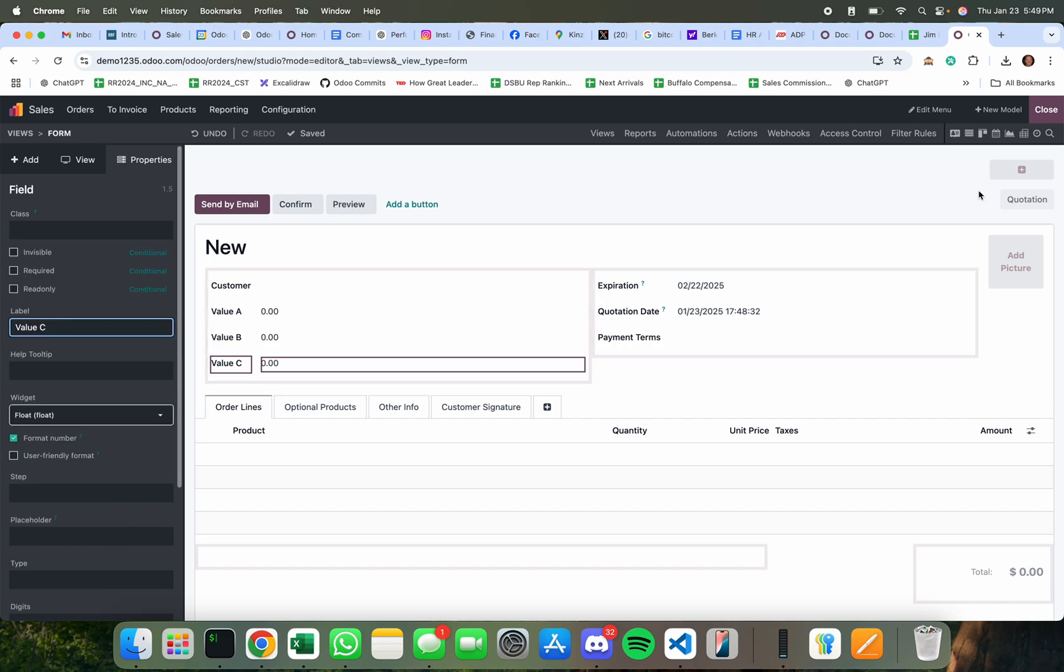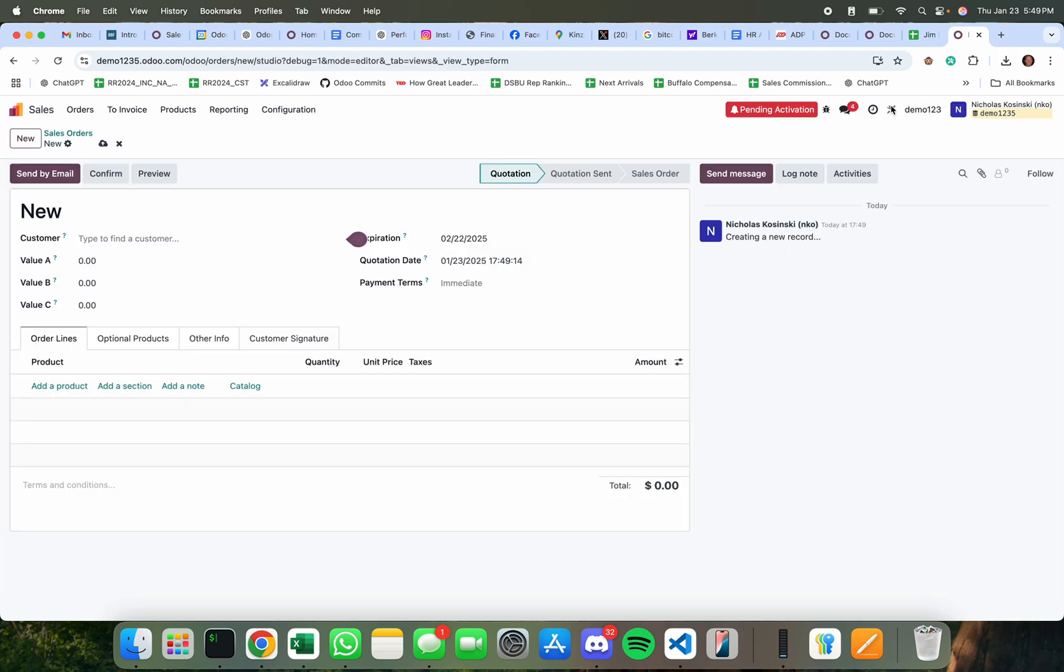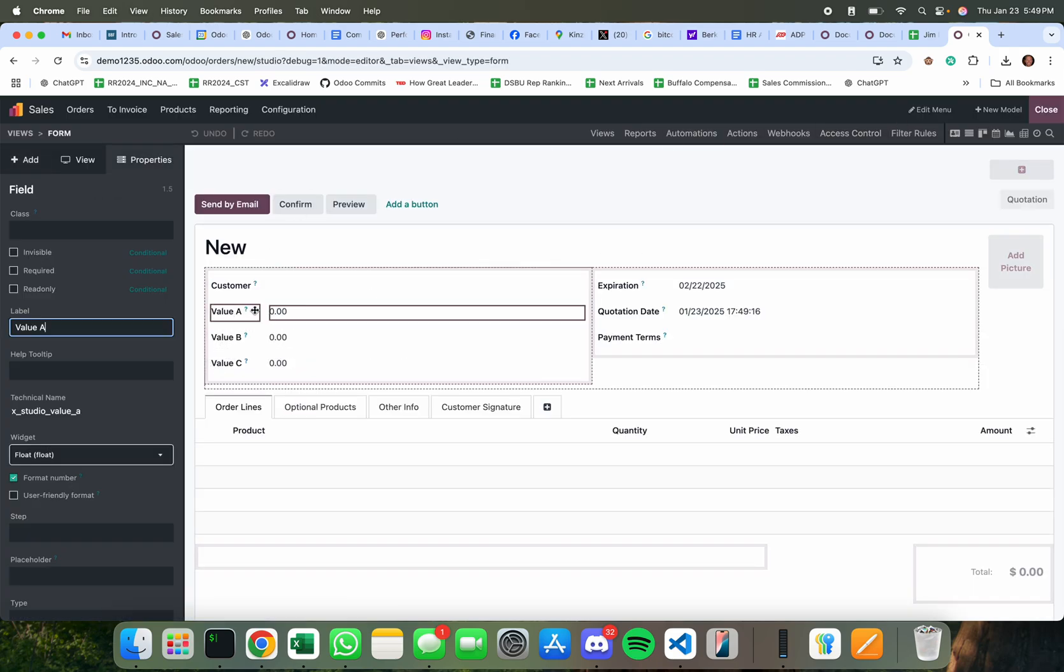Okay, so let's start. First things first activate debug mode and now I'm gonna use studio and I'm gonna get the technical names of these fields.